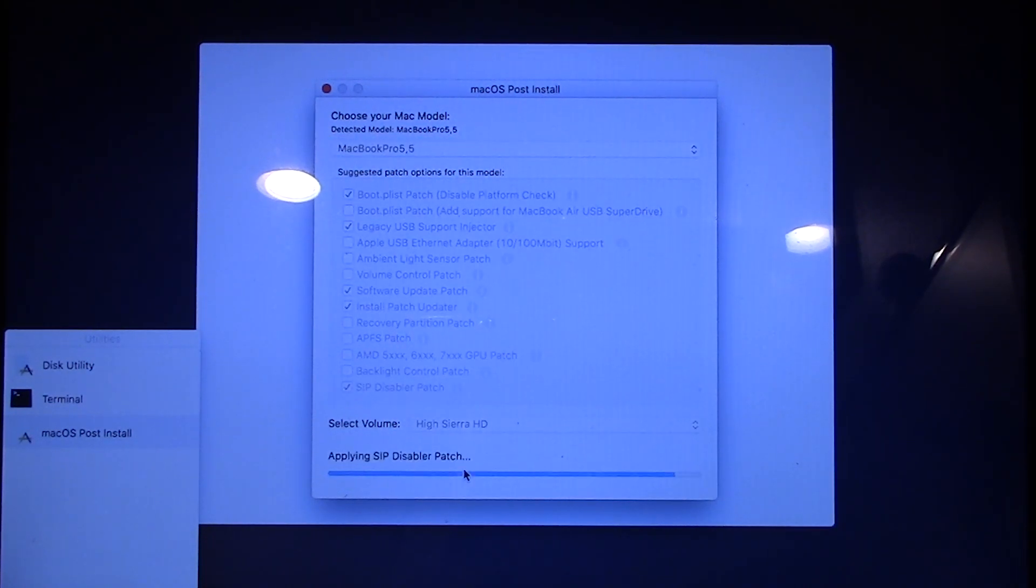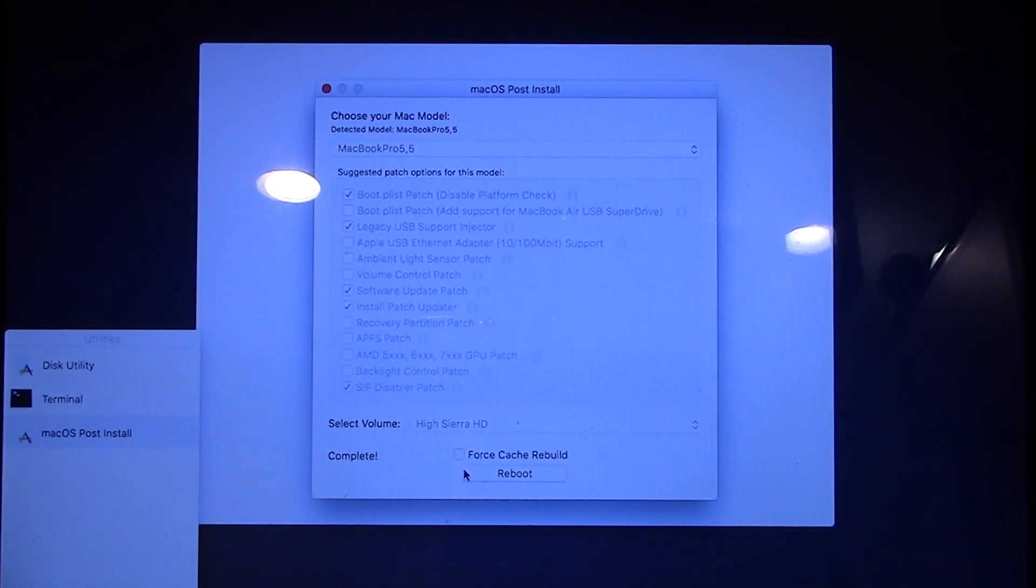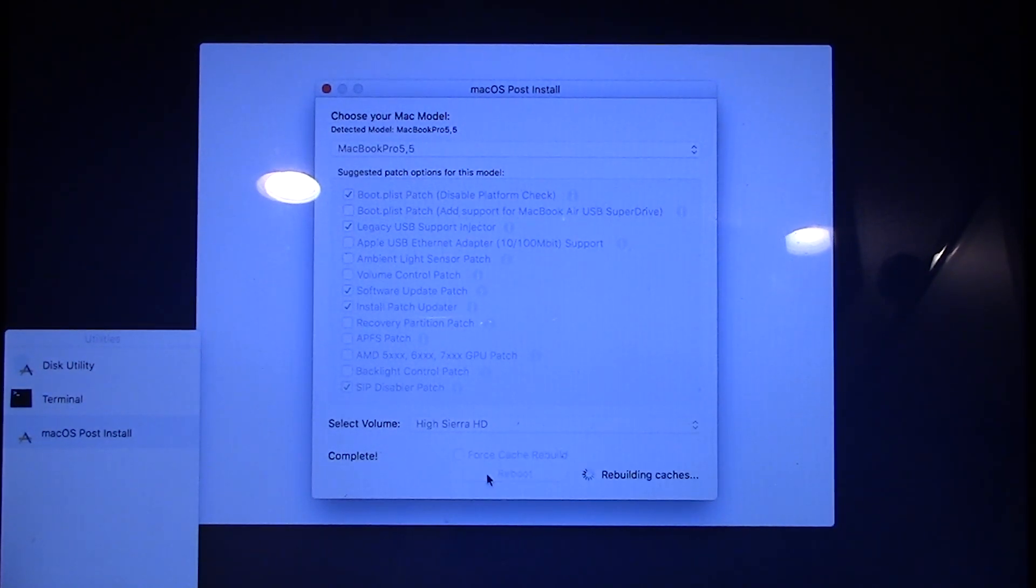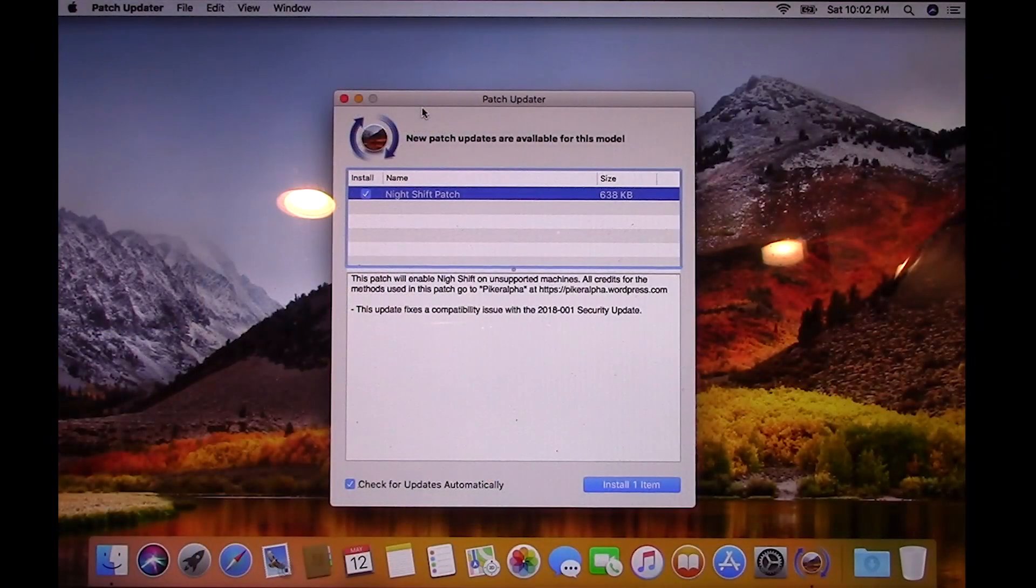And all you have to do is click on patch. I'm going to go ahead and do that. And now it's going to apply the patches. You can see it was super quick and it says complete. And now we're going to go ahead and click on reboot. And there we go.